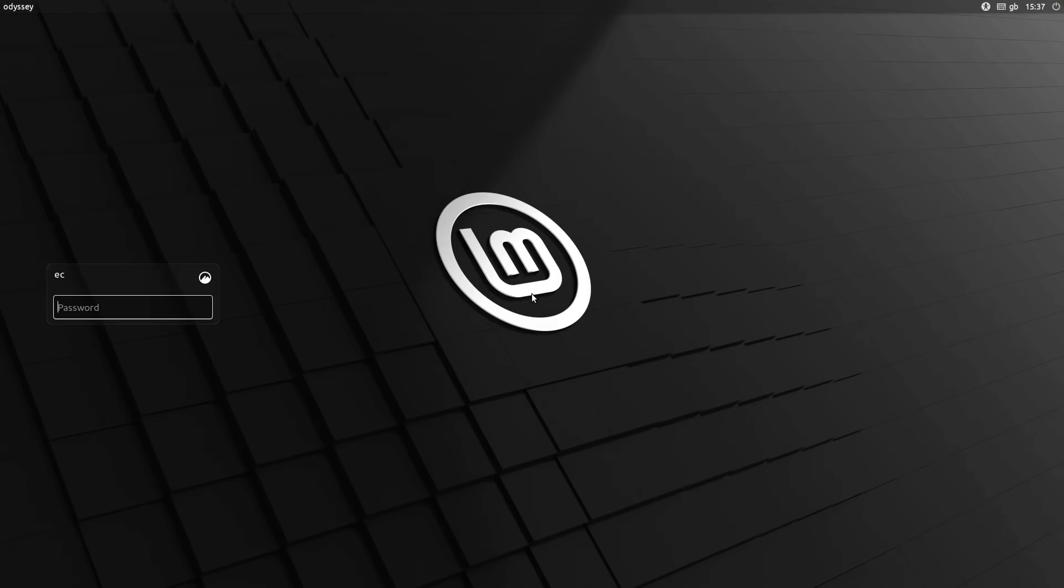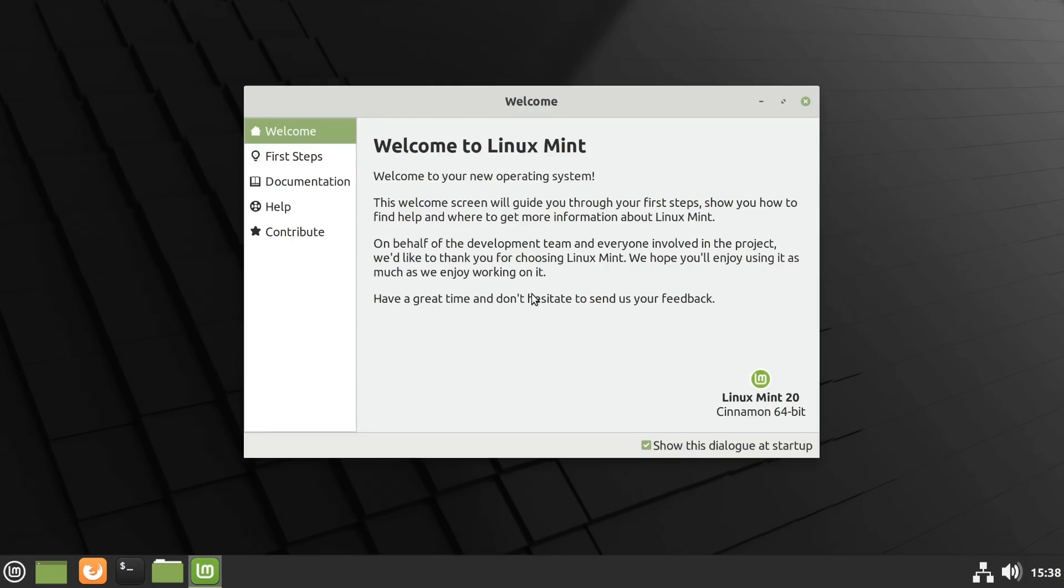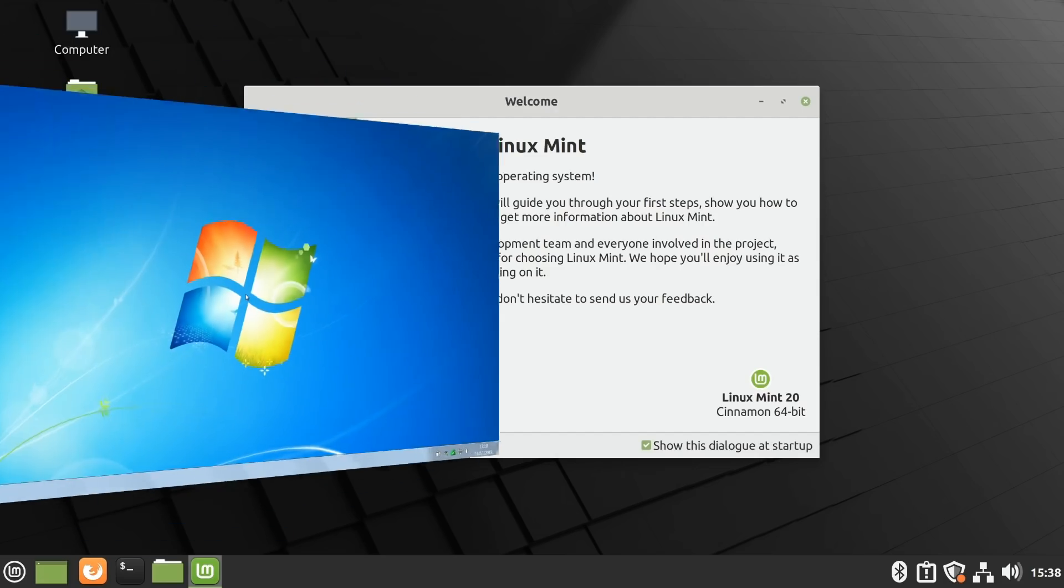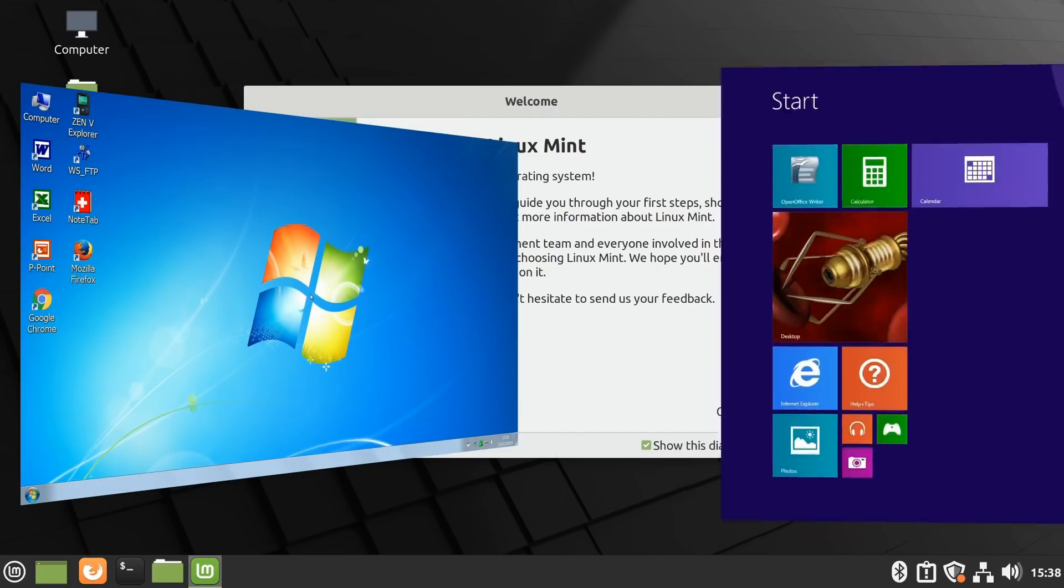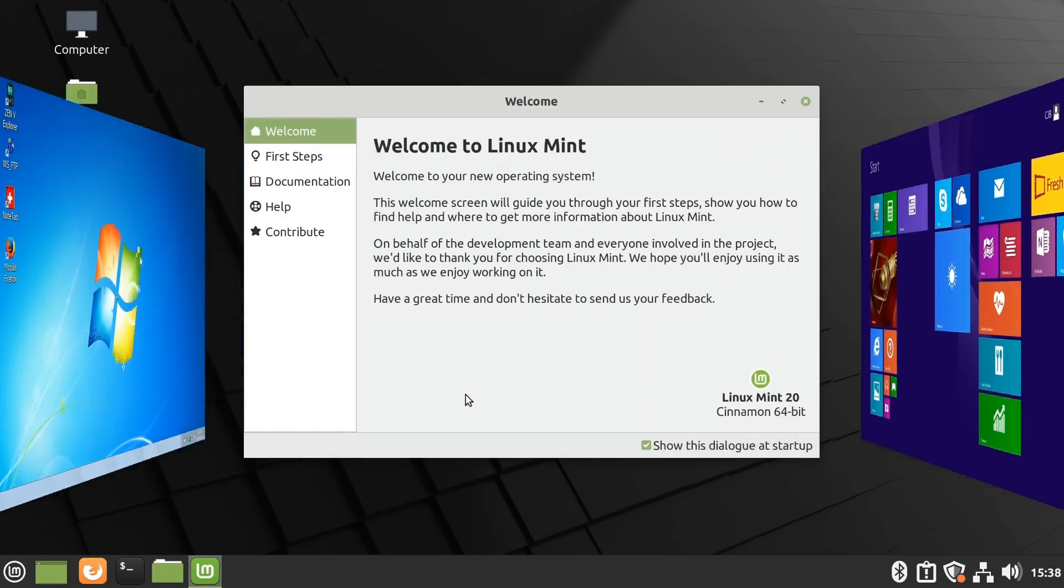Here we are booting into Linux Mint 20, which has a new circular startup animation. And with the startup complete I'll enter my password, and we'll arrive on the desktop. And what we can see straight away is that Linux Mint 20 is a constrained, conservative upgrade, and definitely not the kind of operating system transition that occurred between, for example, Windows 7 and Windows 8, which gave people such a nasty shock.